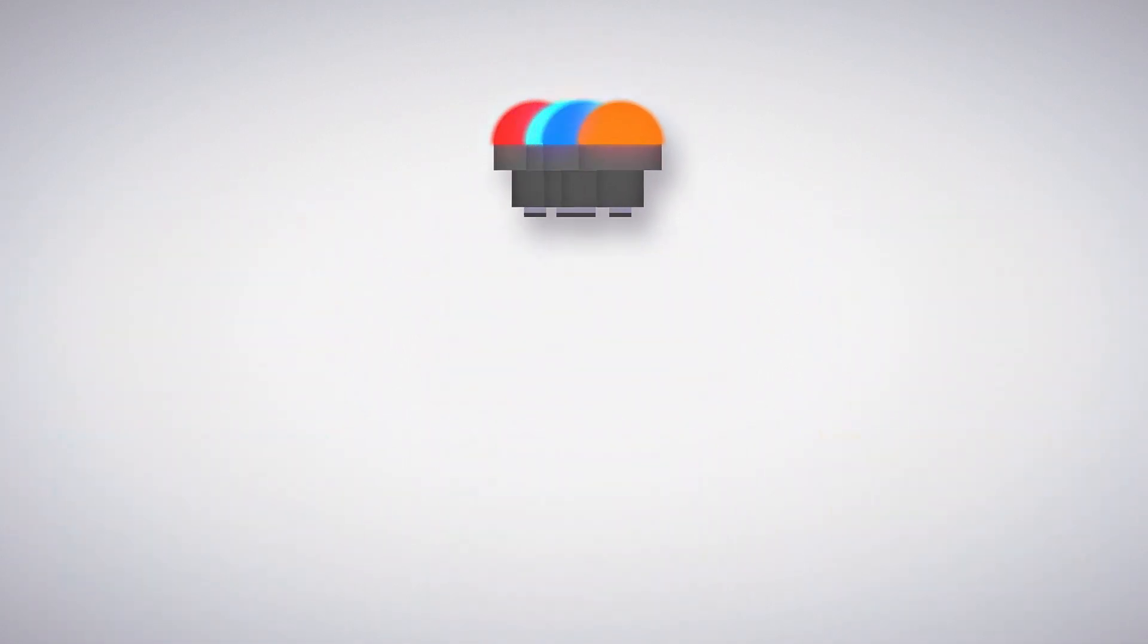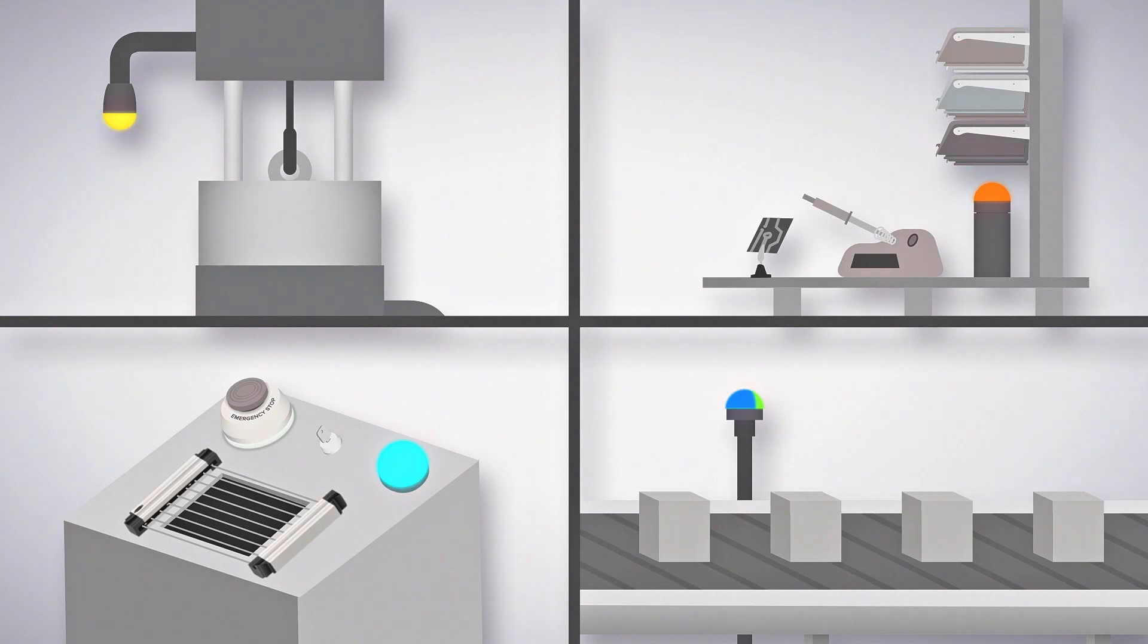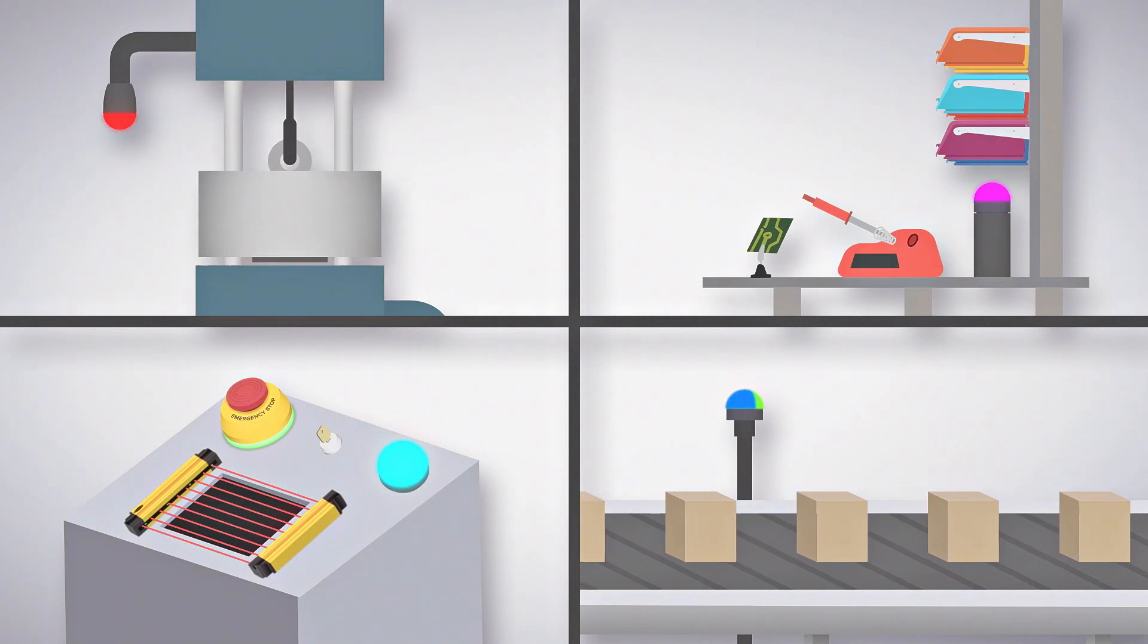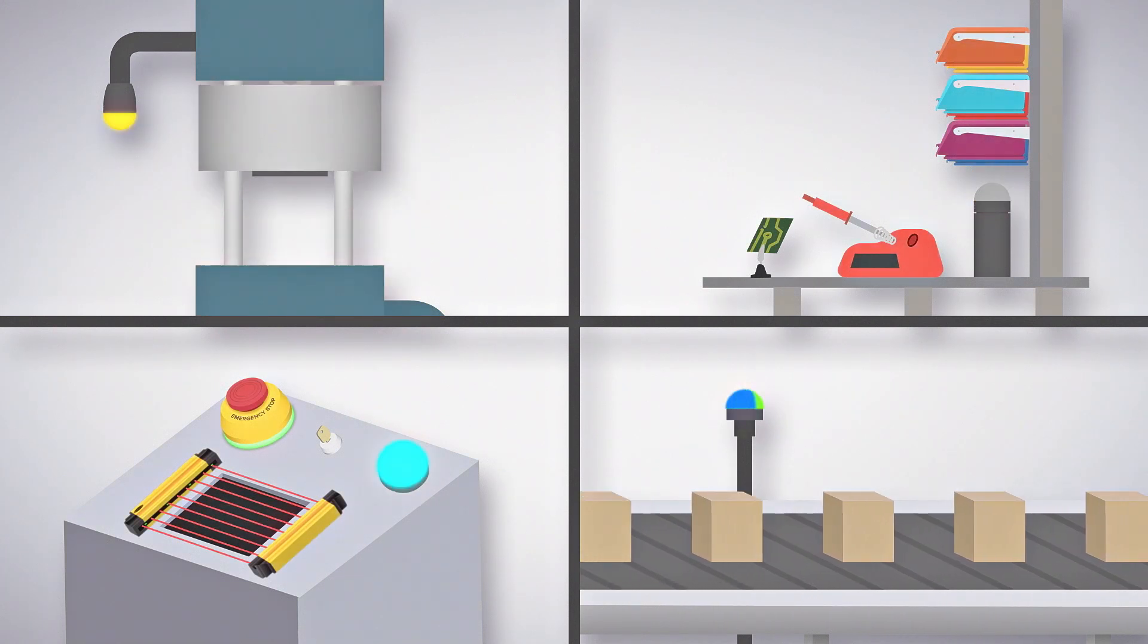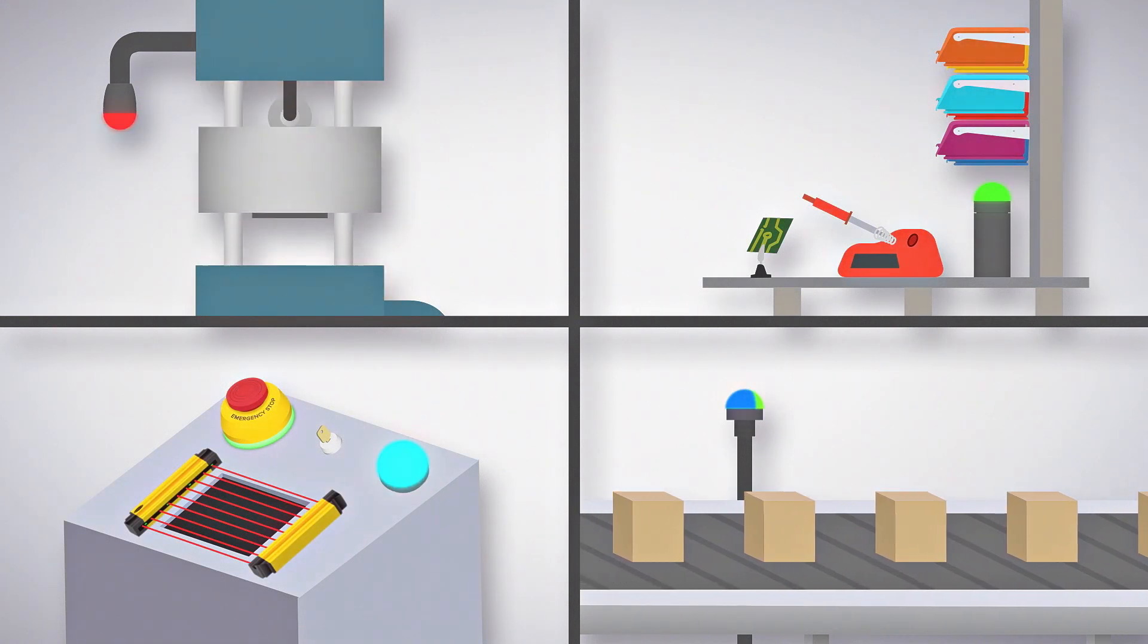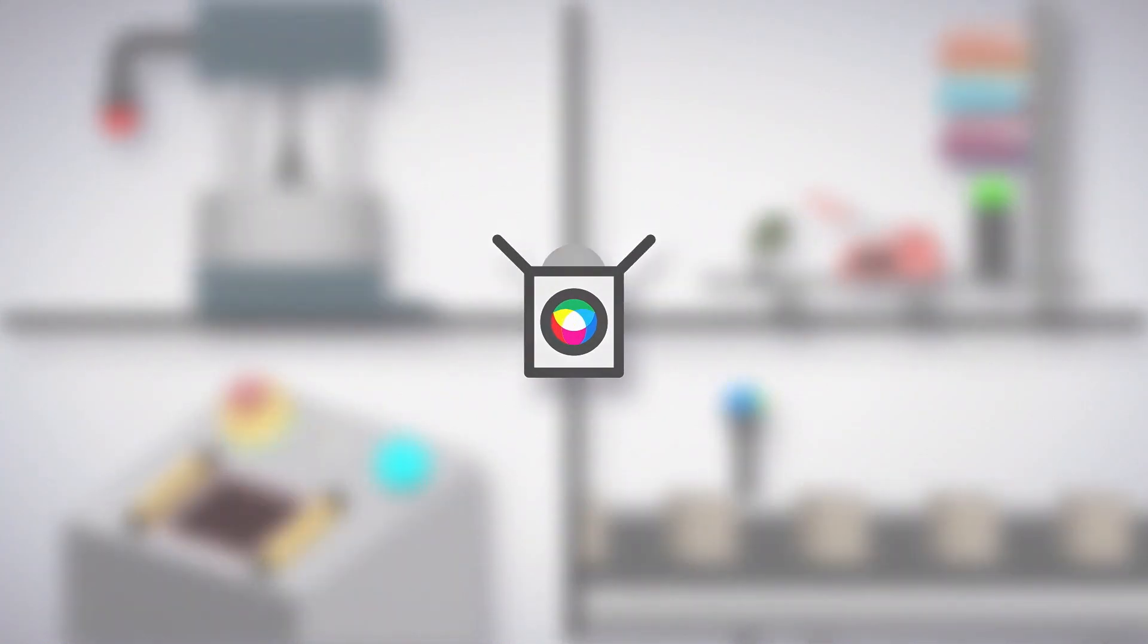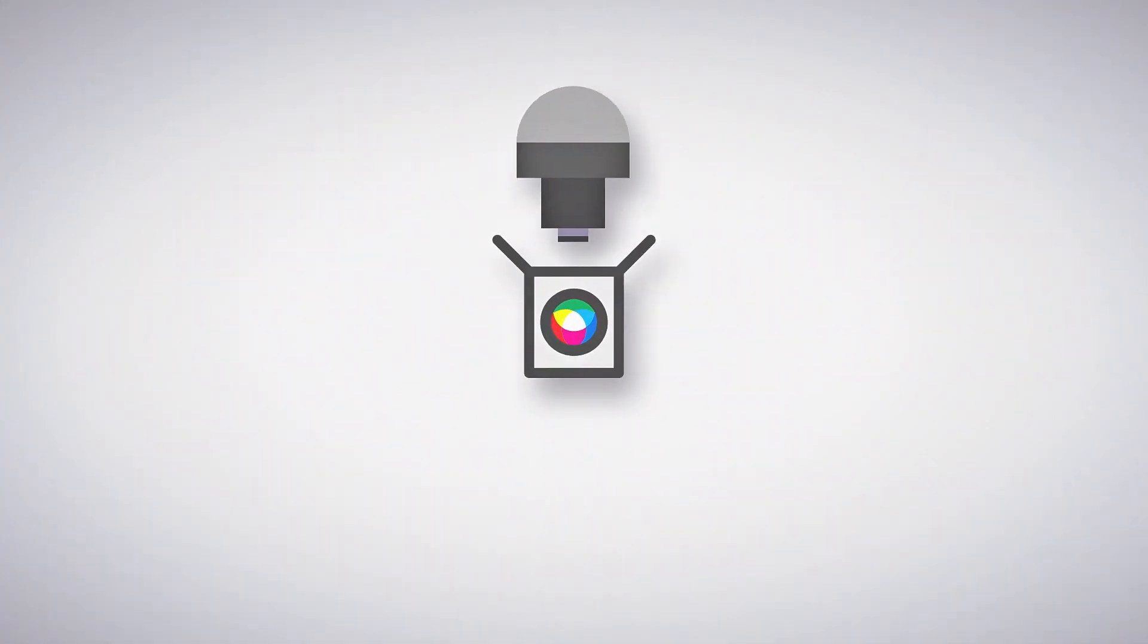Pro indicators can be programmed in field to perform any role required. This allows you to replace many unique indicators with a few customizable models and streamlines your supply chain.